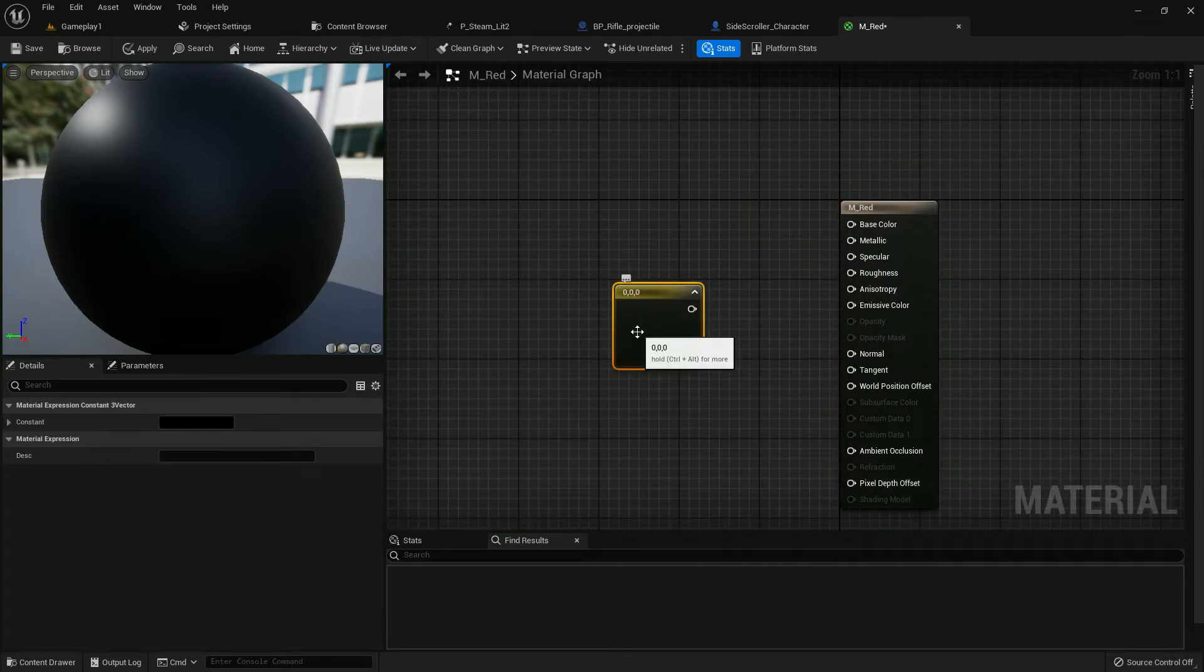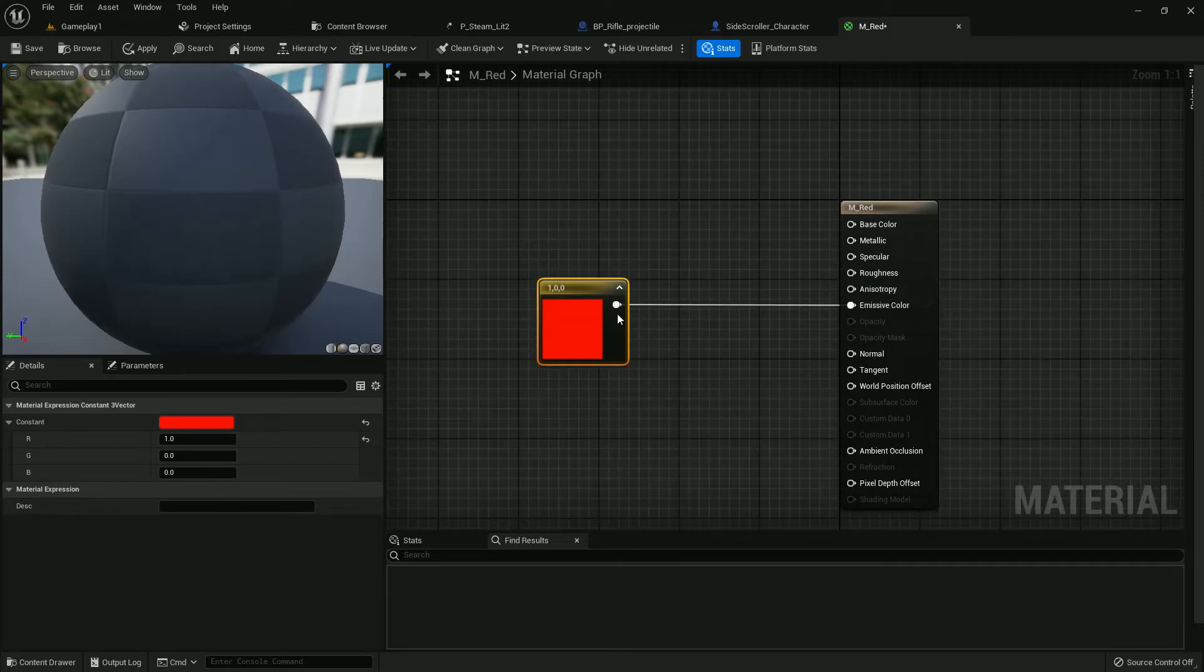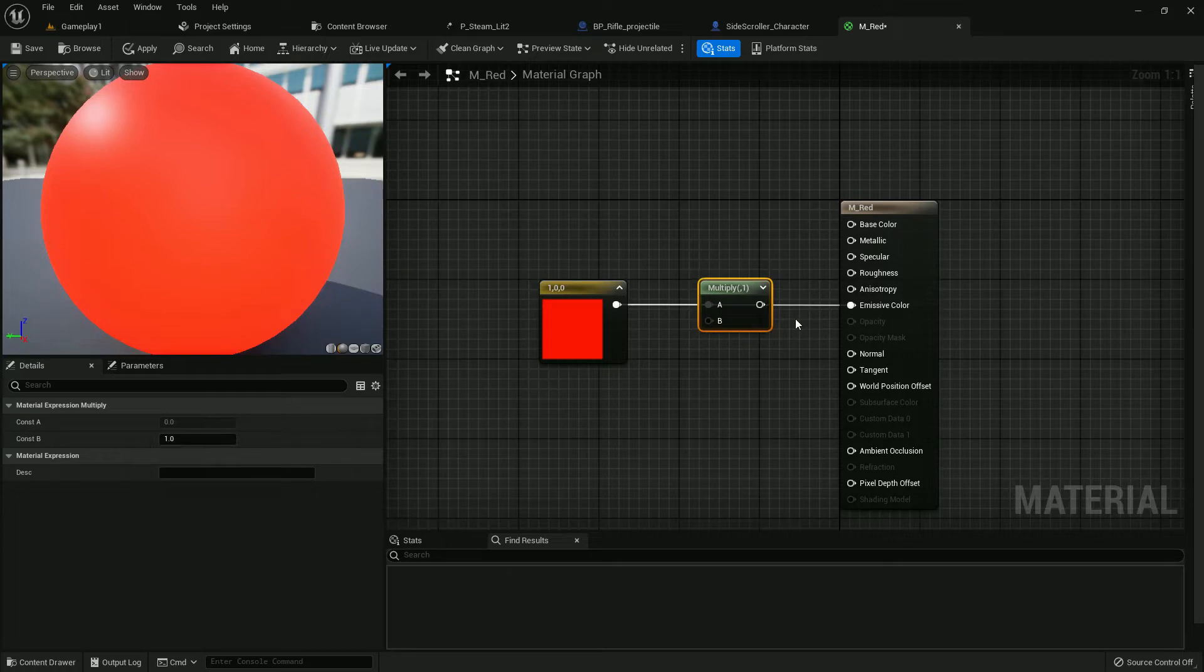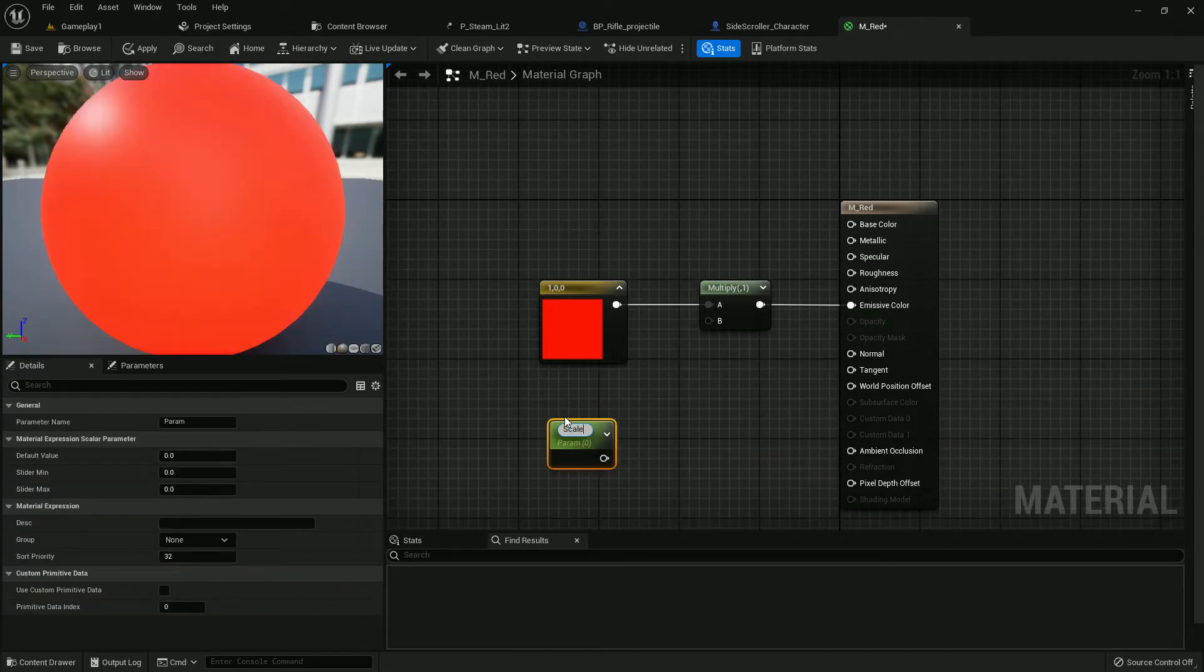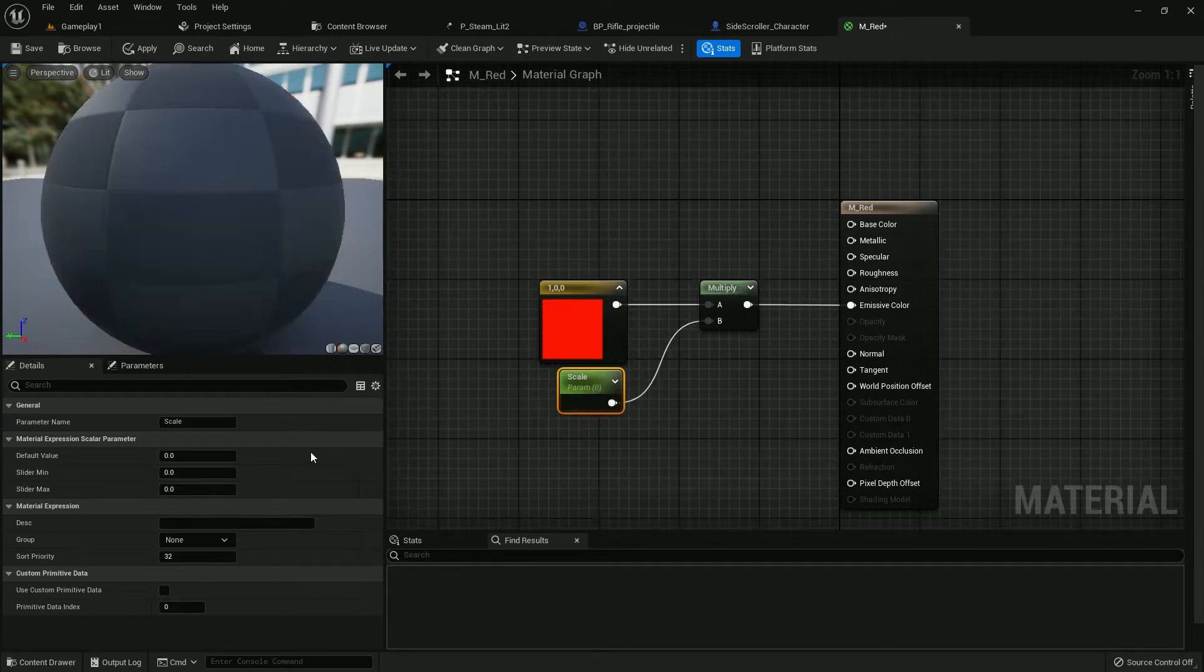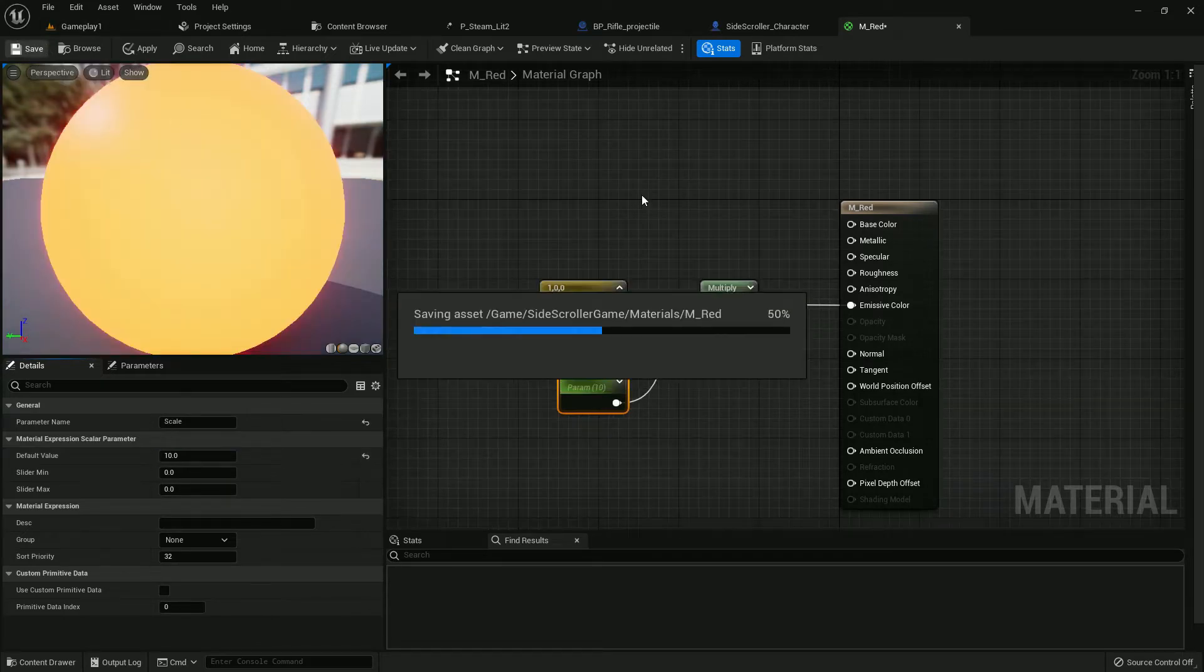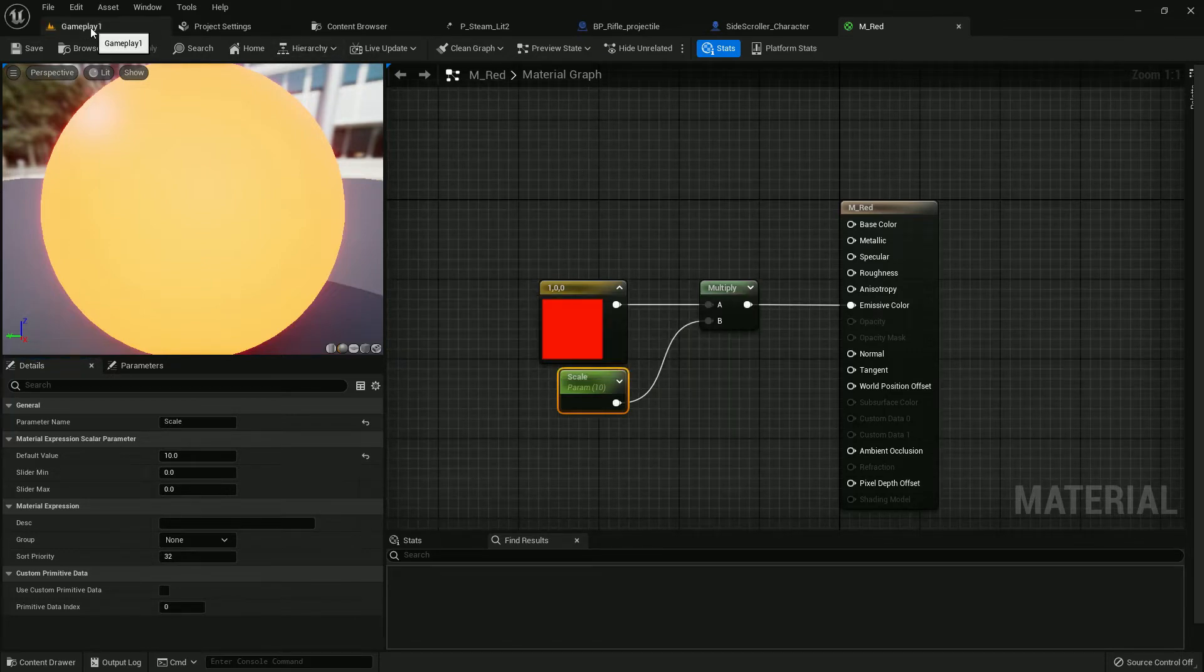Now press 3 and left mouse button, it will create a parameter. Give it a red color on RGB. Add a multiply, then press 8 and create a scale, add it to the multiplier, and give the value 10. That will make it light and red. Now save and apply. Our material is done.